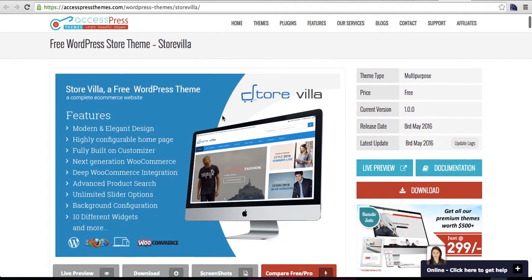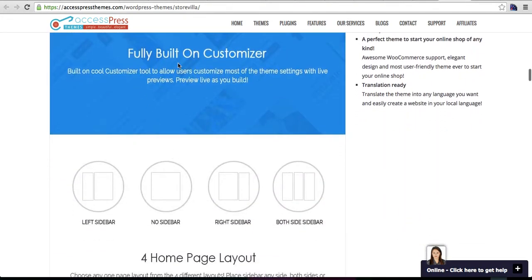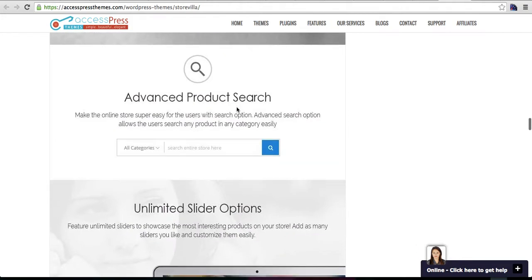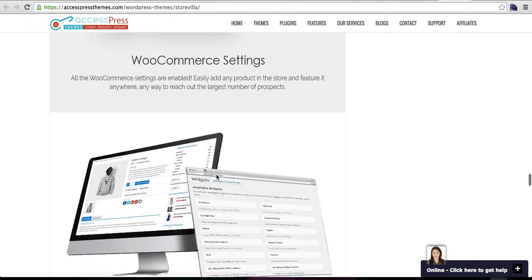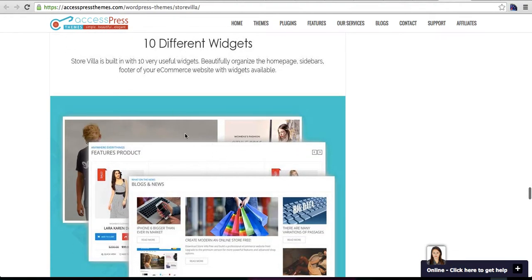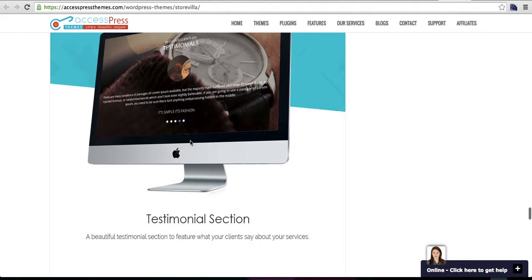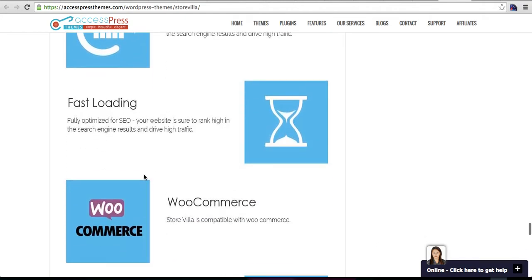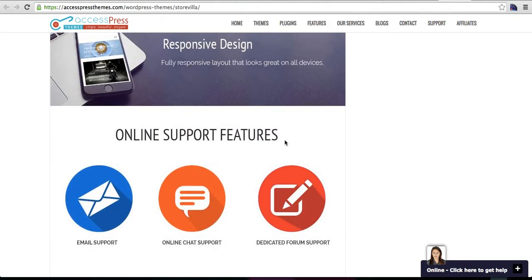On the feature detail page, you can see all the features listed: fully built in the Customizer, four home page layouts, advanced product search, unlimited slider options, background configuration, WooCommerce settings, ten different custom widgets, a highly configurable home page where you can remove widgets you don't need, and the theme is completely search engine optimized, fast loading, with deep e-commerce integration and responsive design.